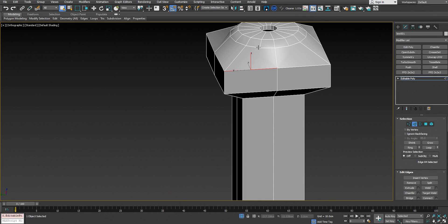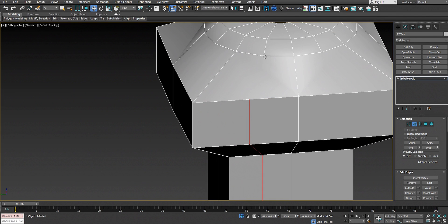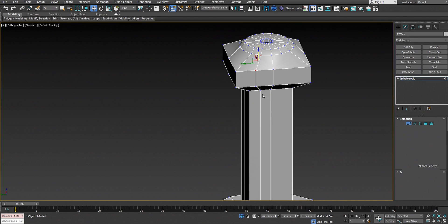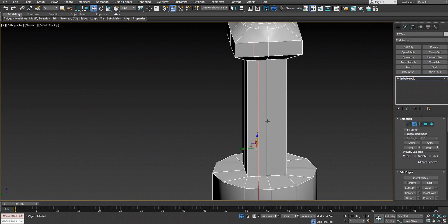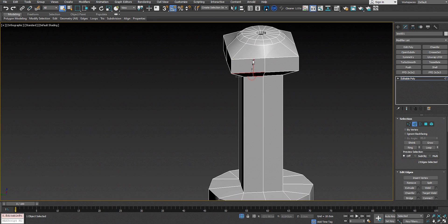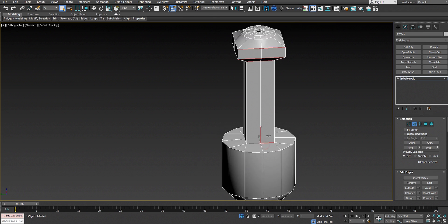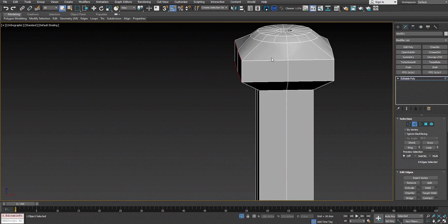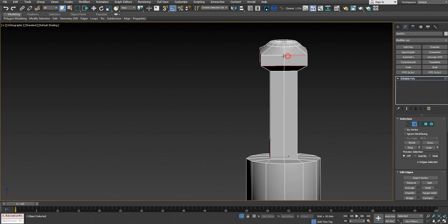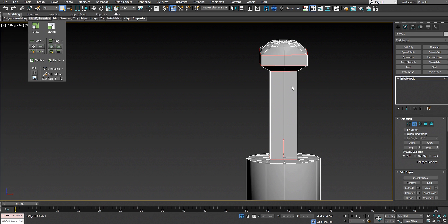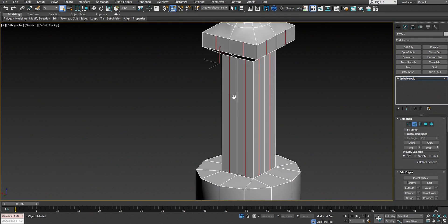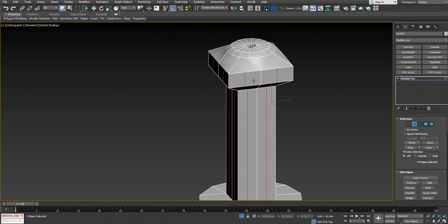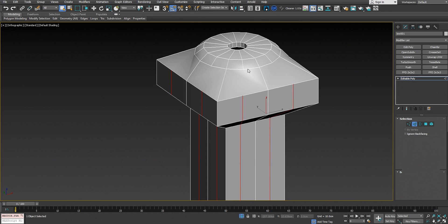Now we have to quadrify the mesh. To get quads, we need to insert an edge loop — but inserting an edge loop through here goes through the whole model and ruins the curvature on the cylinder, so we don't want that. We can try different tools like the connect tool. We select the edges, then get help from the ribbon tool — Modify Selection — which selects the rest of the edges. Then right-click and use Connect to insert the edge loop.